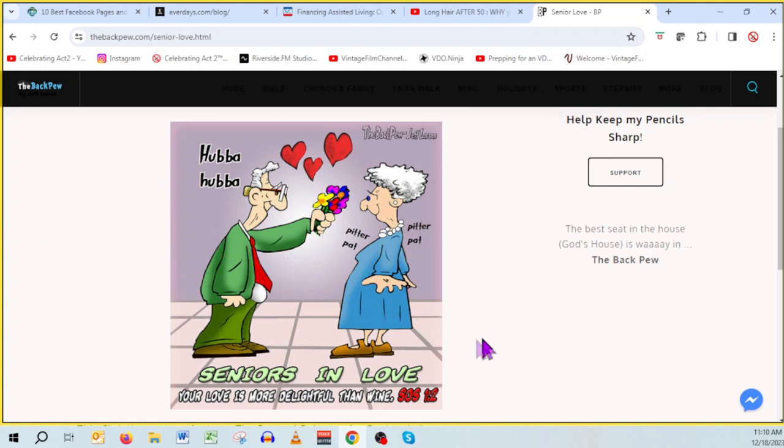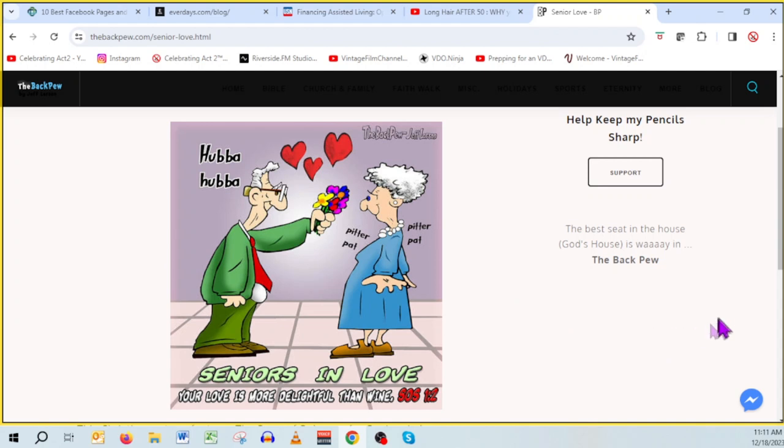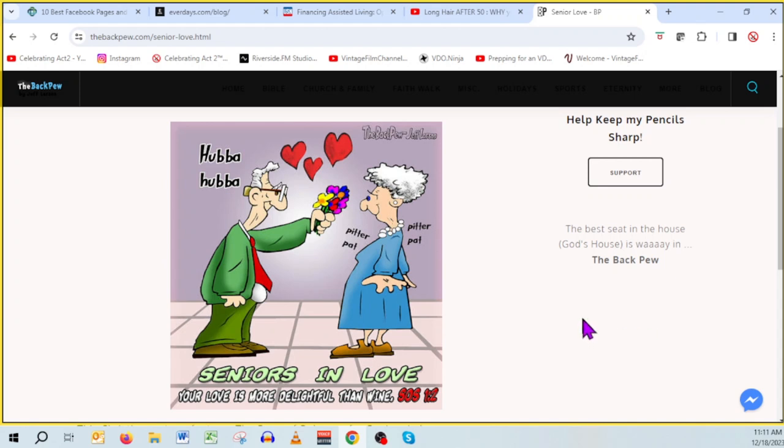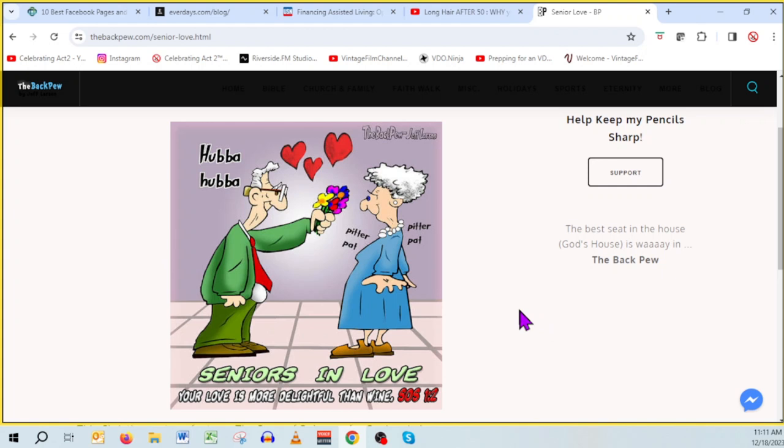So anyway, why don't you leave us on a happier note? Good idea. This is the back pew, and Jeff Larson is a famous cartoonist, and he has a whole website of his cartoons. So we'll have the link down below. You should go. I love this particular cartoon. Hubba hubba, says the guy. And the woman's pitter-patter, pitter-patter. Seniors in love. Your love is more delightful than wine. This is sort of like Hallmark-y kind of channel. A little bit closer to the pews. But I guess it is the back pew, because it's sort of like, you know, church and religious institution related. They're all kind of semi-religious-themed cartoons. But they're all very human and very funny.